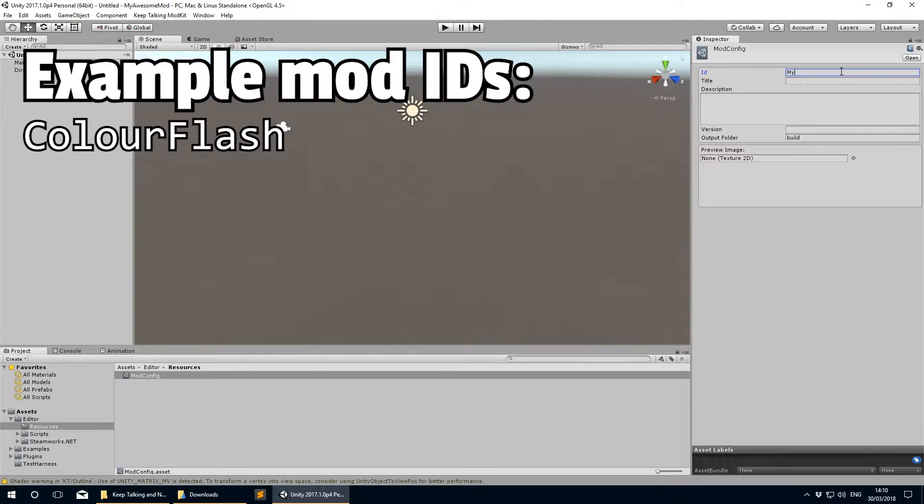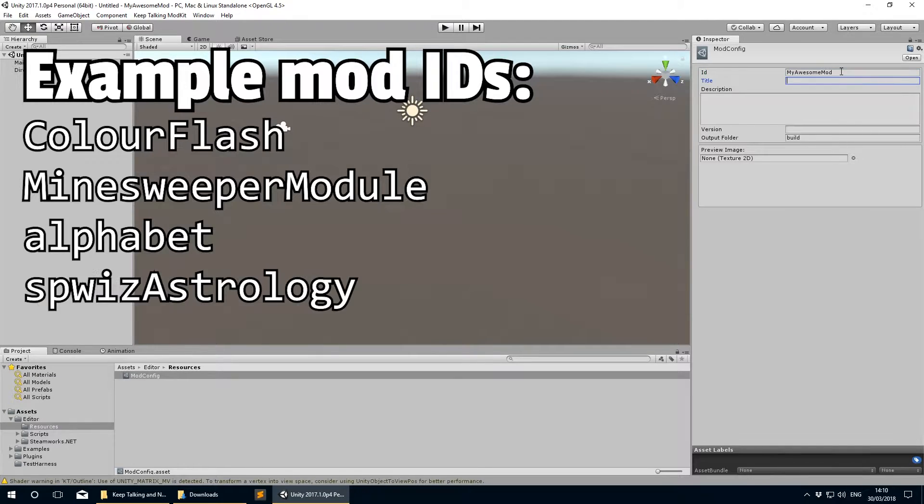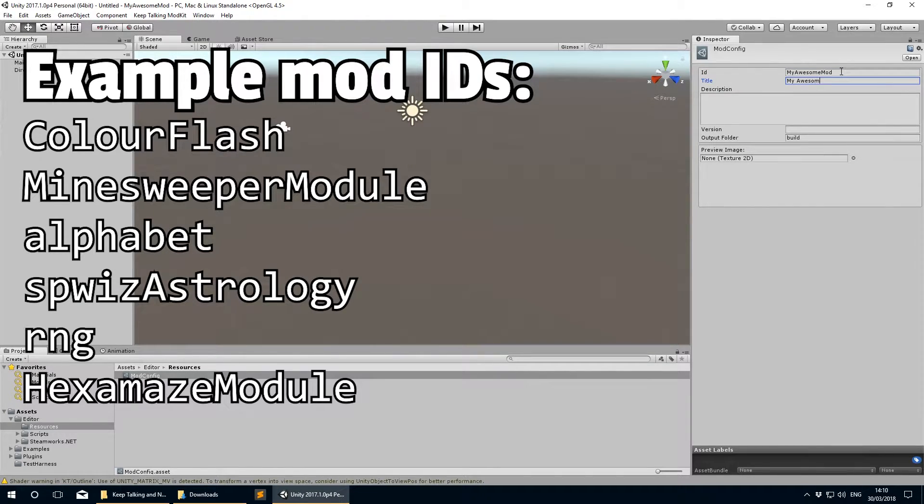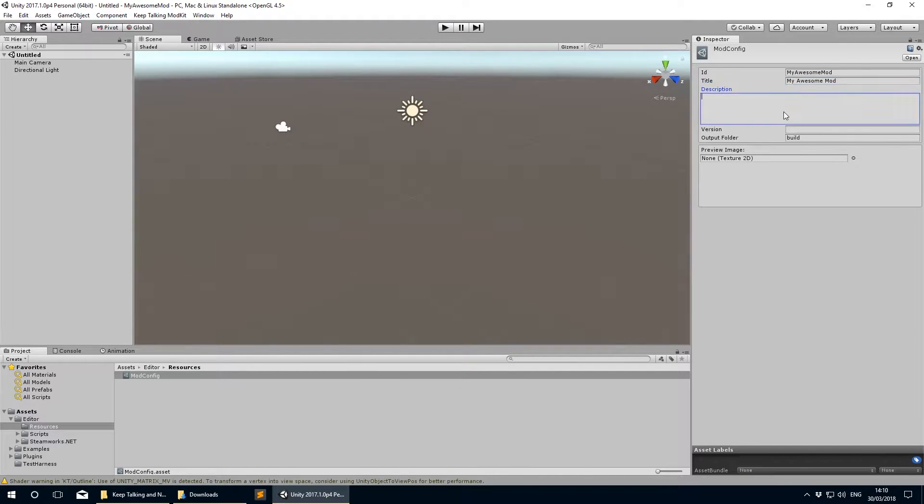The Mod ID field is a computer-friendly name for the mod, generally without any spaces in the name if it's multiple words. Some authors add a prefix at the front of the ID to indicate them as the author, such as spwiz for Spare Wizard, but this is entirely optional.